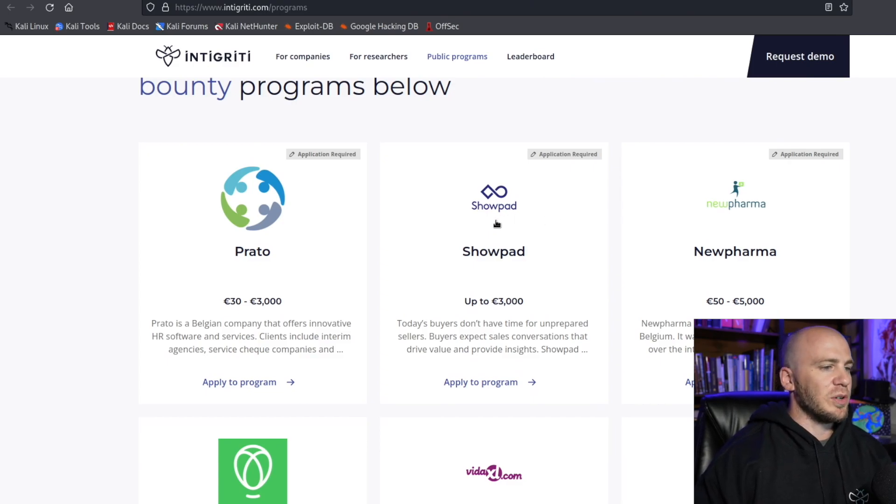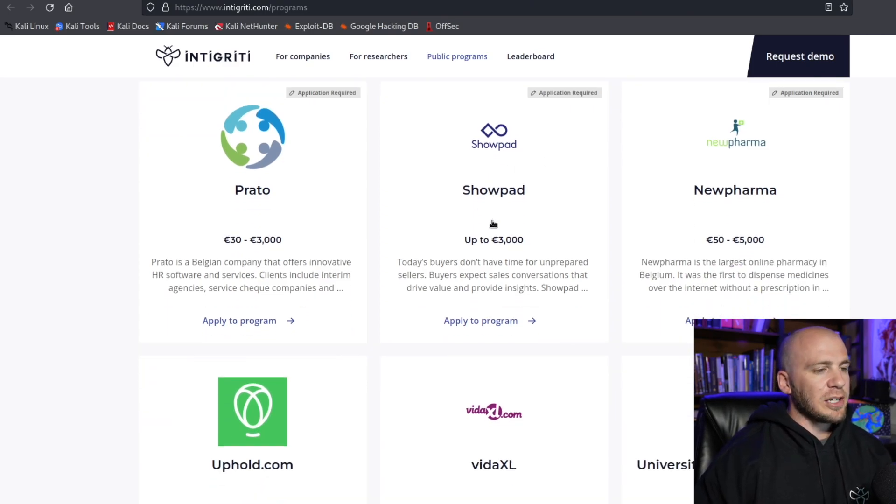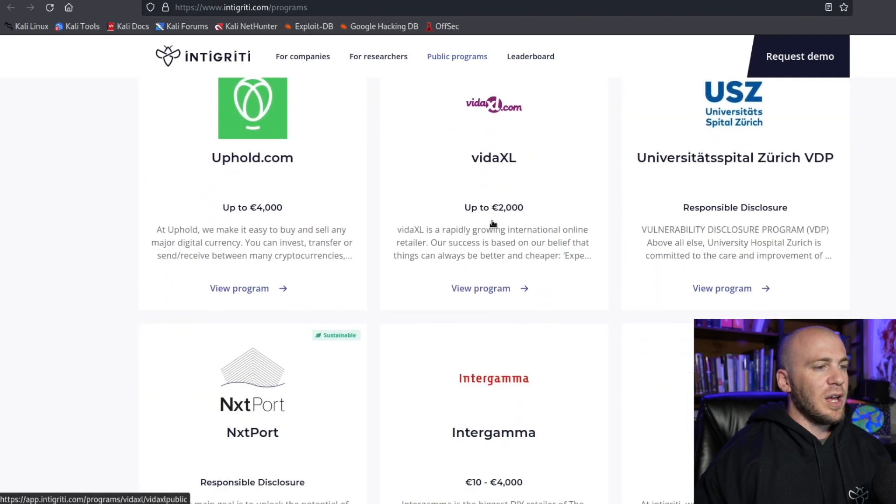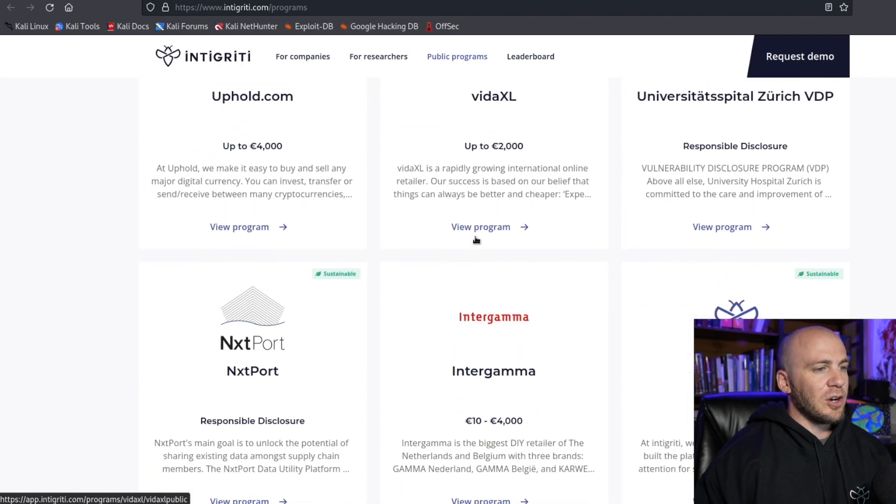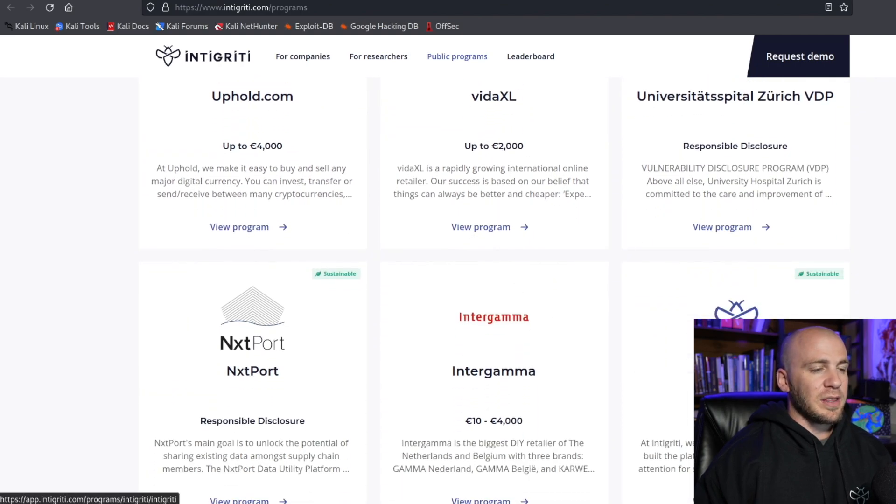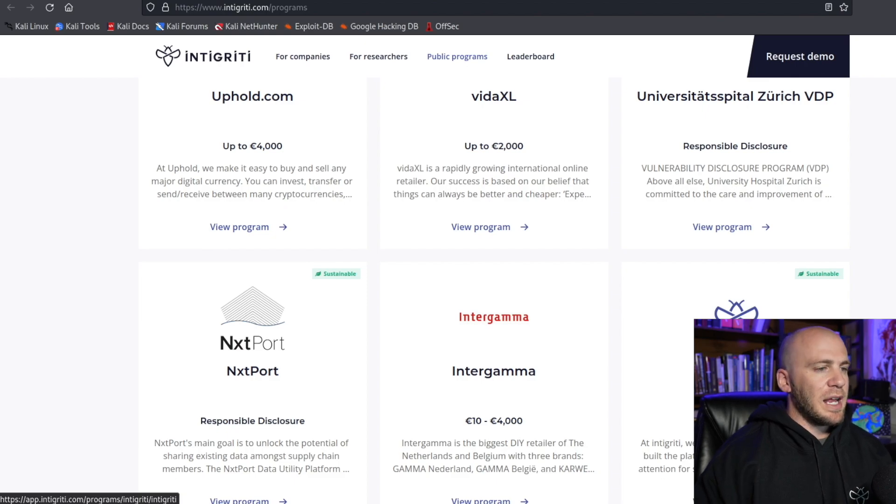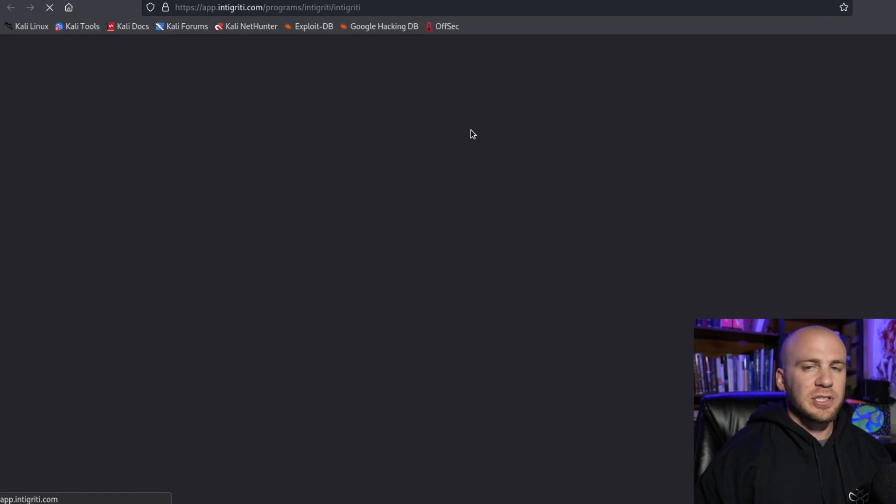The first thing you're going to want to do is find one that you are actually familiar with. So let's say we are familiar with the website that we're on right now, Intigriti. We could go ahead and open this up and look at their program.